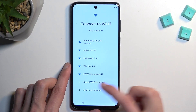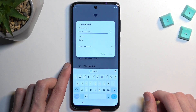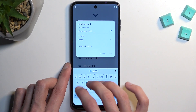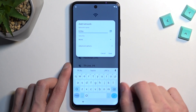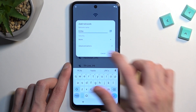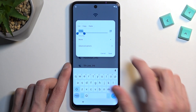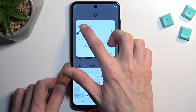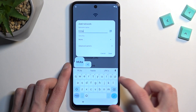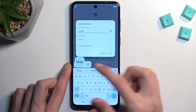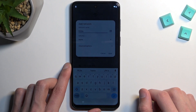From there, scroll down to Add New Network. Then in the SSID field just tap whatever. Select the text that you typed in and then choose Copy. This will bring up a share option so click on it.